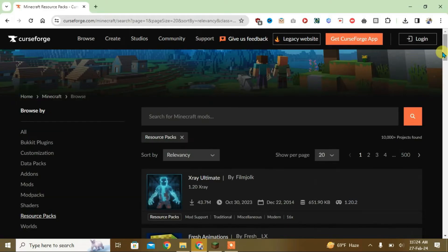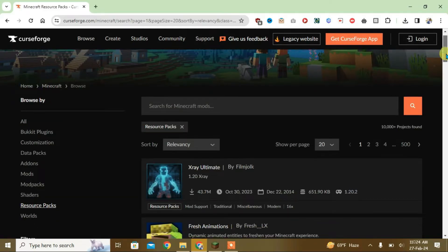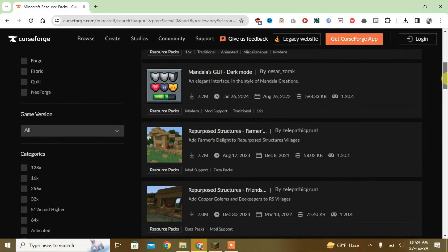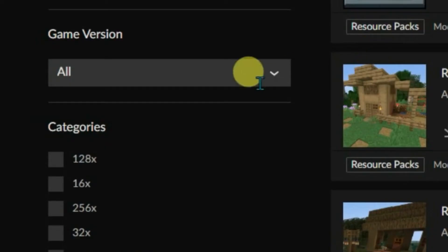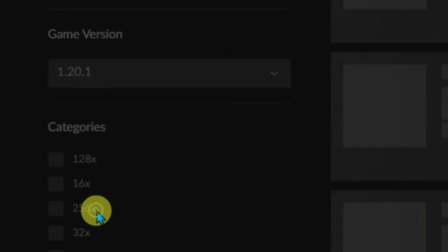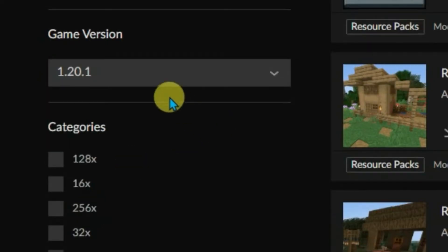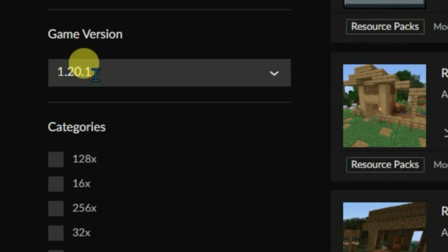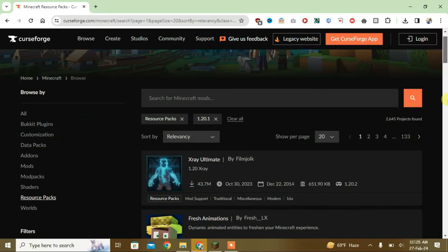Now we are going to sort the resource packs by game versions. Click on game version here and select the 1.20.1, because I had the Minecraft game version 1.20.1 installed on the Legacy Launcher.